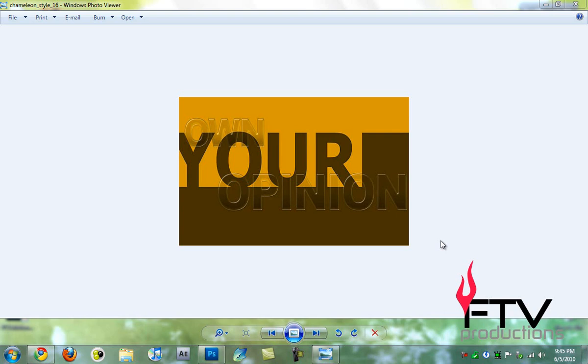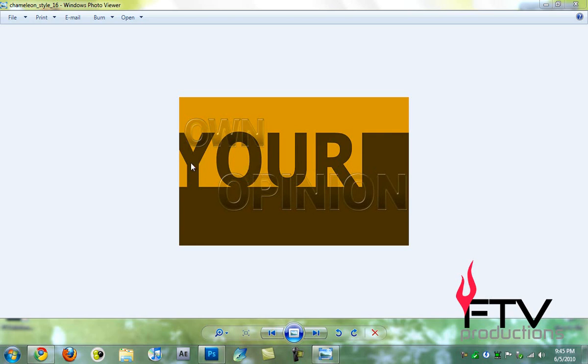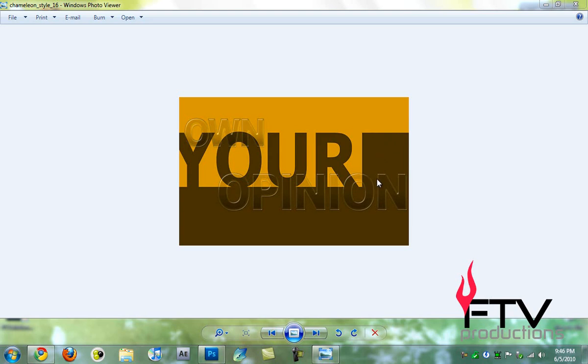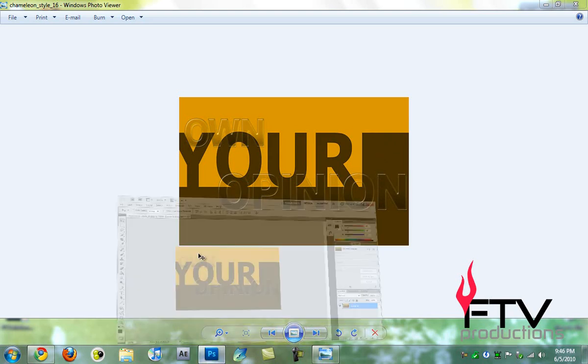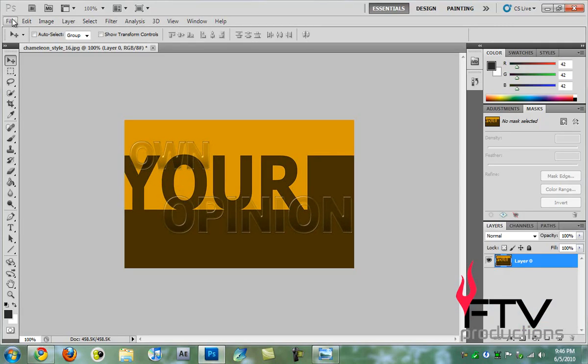Hey what's up YouTube, this is FTV here for FTV Productions. Today I'm back with a Photoshop tutorial where we're going to be learning how to create this very cool looking chameleon effect. I'd say it's your own opinion, but it looks so cool that I decided to make a tutorial on it. So let's start right in.